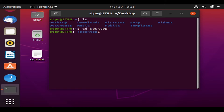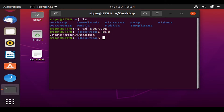The directory now changes to Desktop. Let's try the 'pwd' command, or print working directory — this prints the current working directory. So let's type 'pwd' and hit Enter. As we can see, it prints out our current working directory.